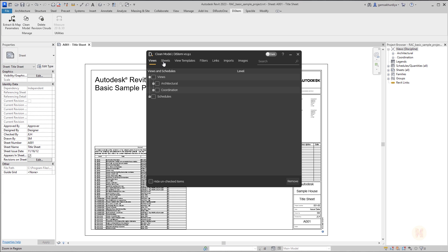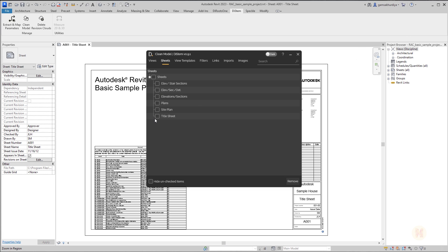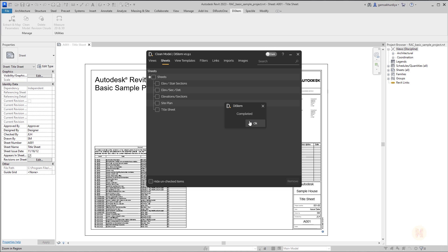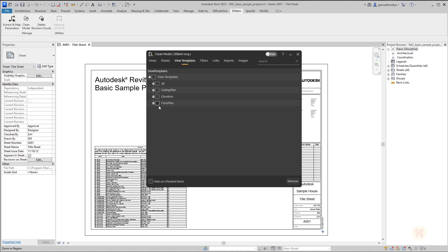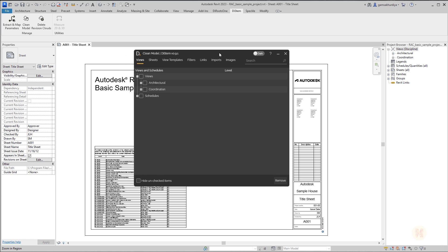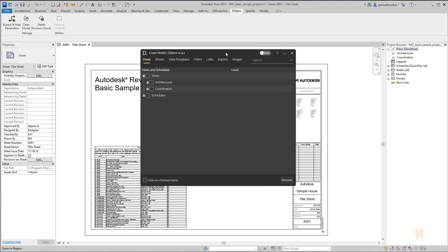Now we will switch to the sheets. Actually here it will be the same thing. If you are organizing the project browser, you will have the same story here. And here you can also easily delete whatever you want. For example, I want to delete the plan. Just click on that. Plan is gone. The view templates the same working. So just click on some of them and delete filters, imports, images, links, even the links you can delete it here just by few clicks.